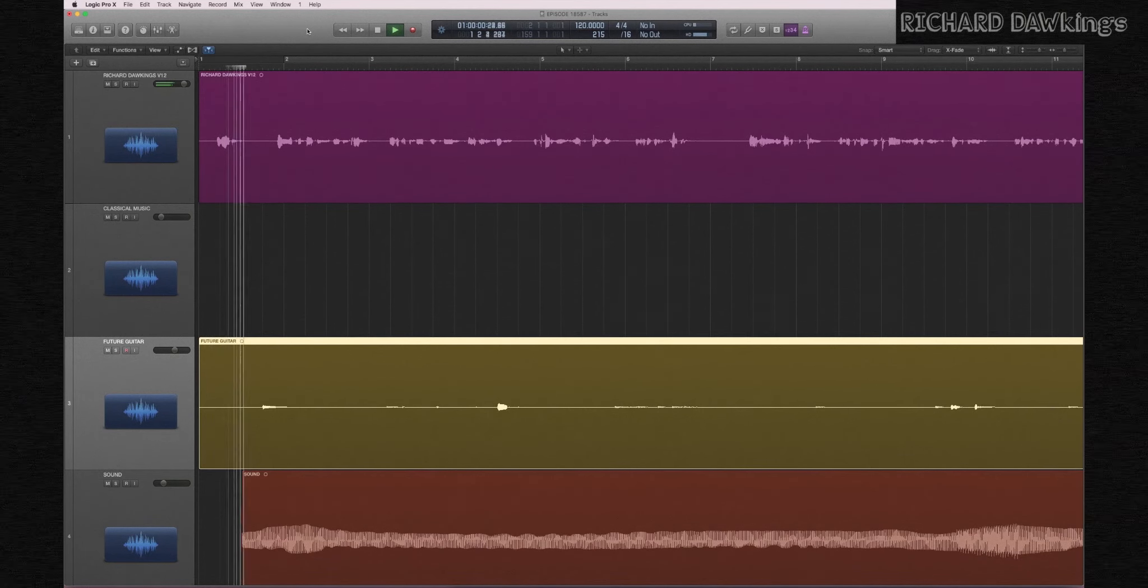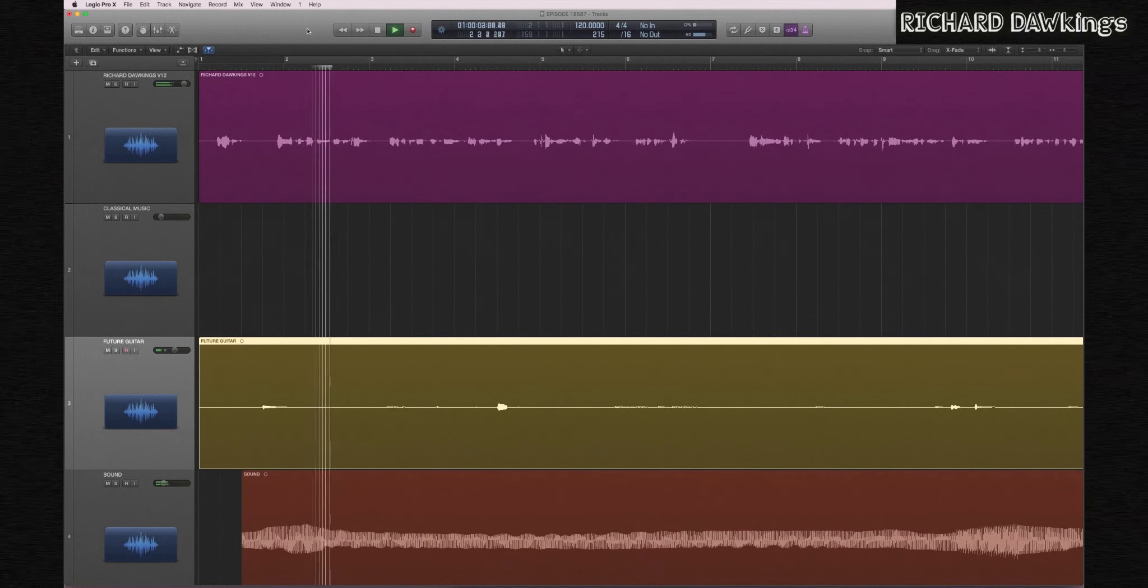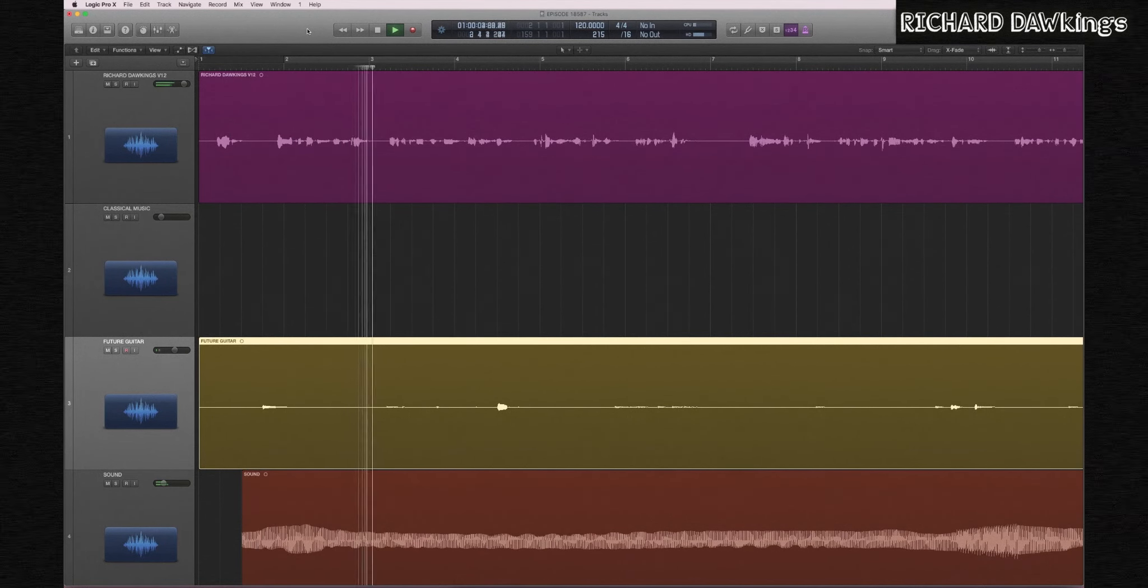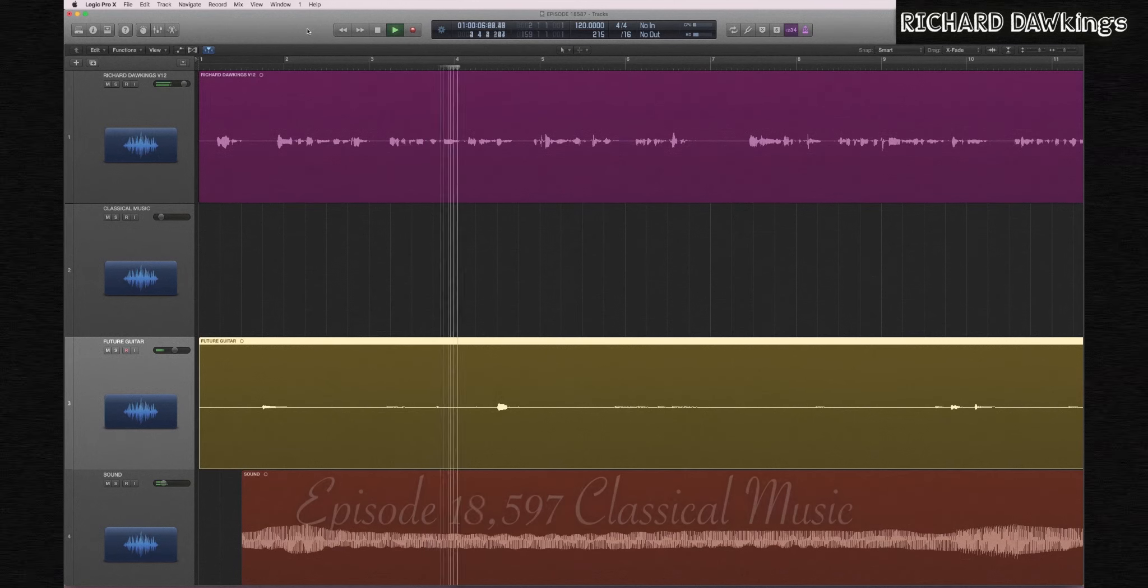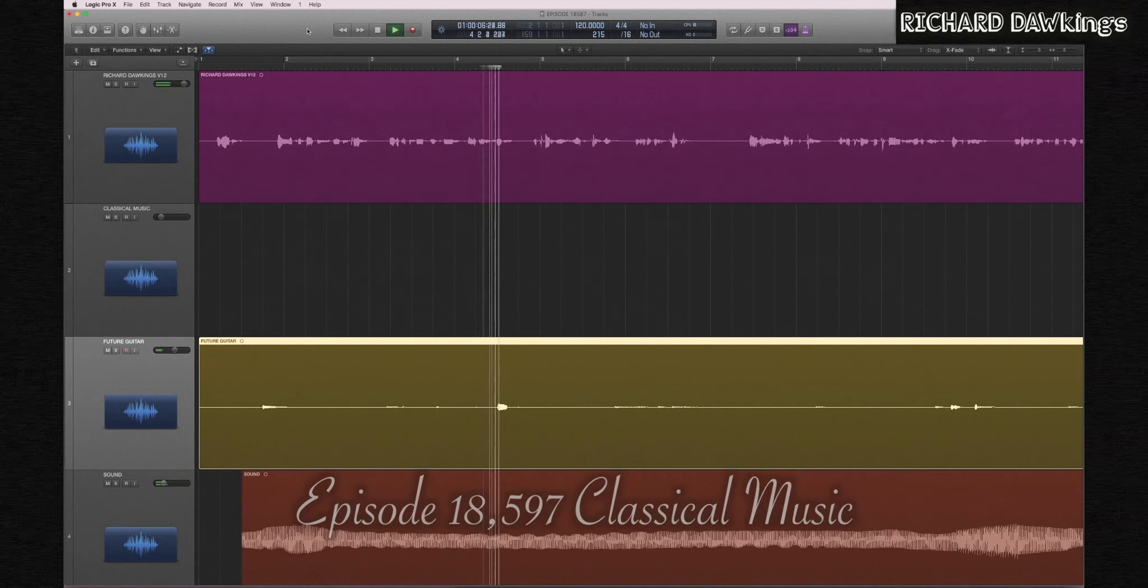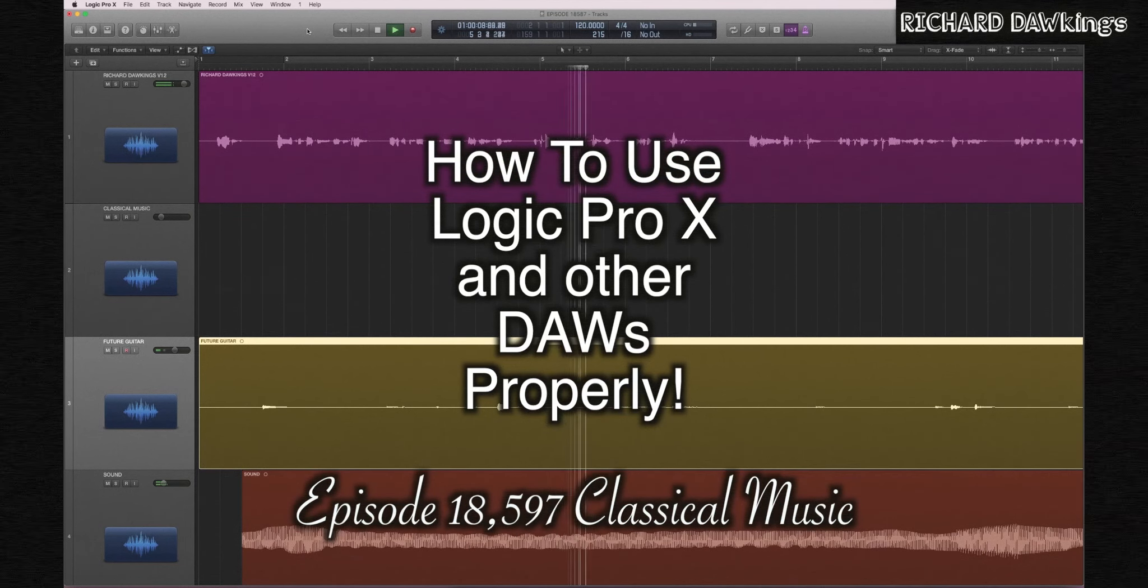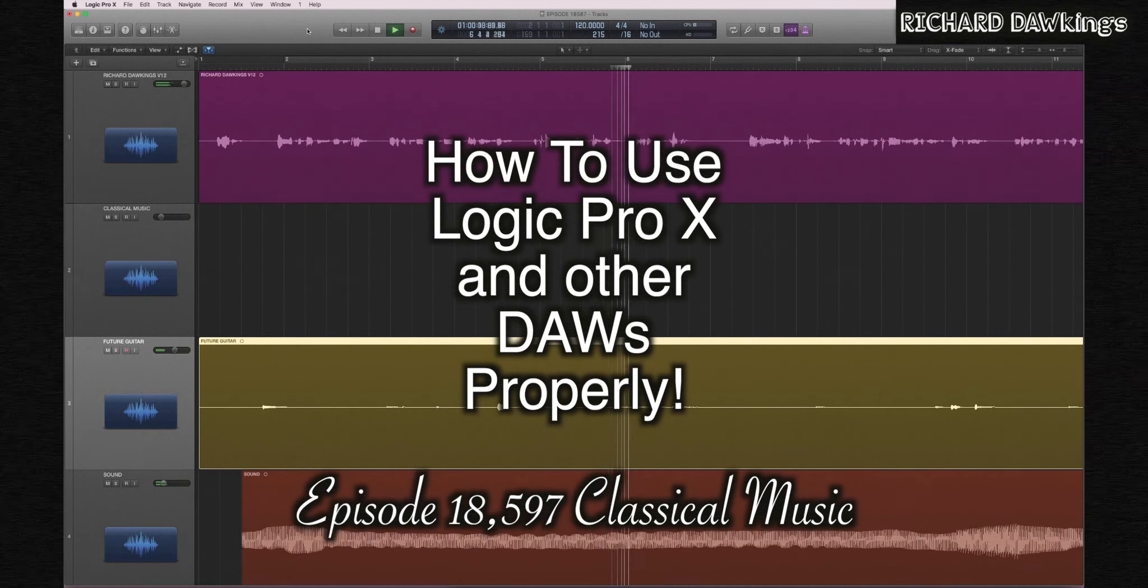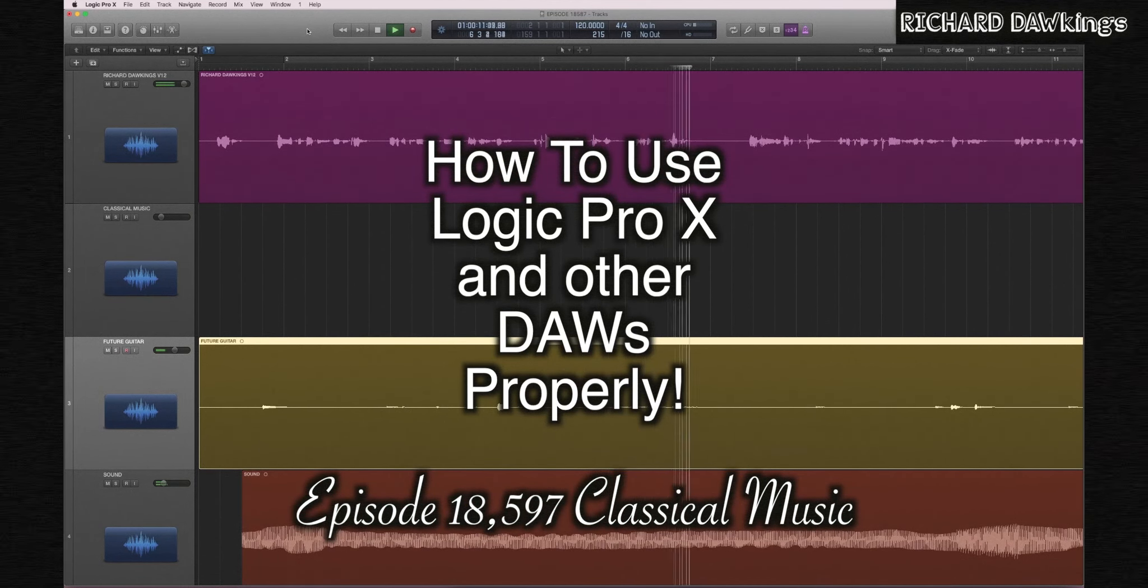Hello there, I'm Richard Dawkins, version 12, here with episode 18-597 of How to Use Logic Pro X and Other DAWs Properly.